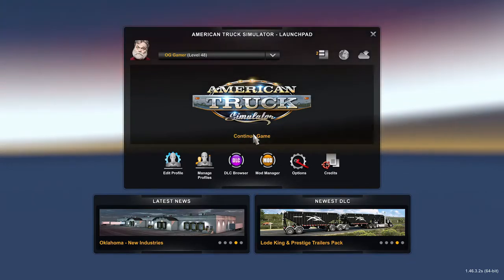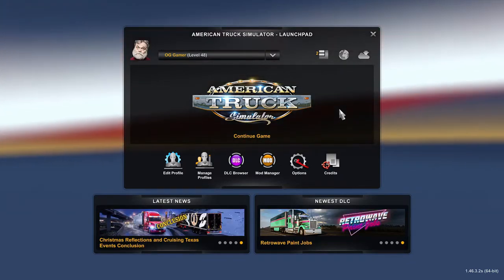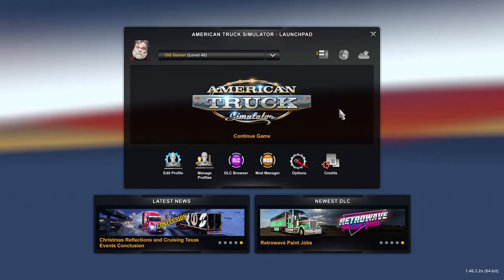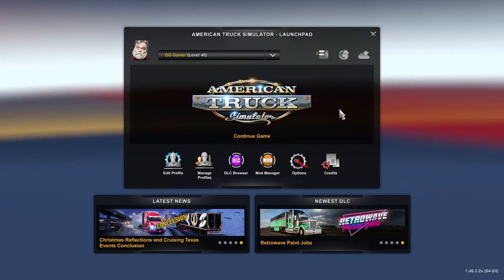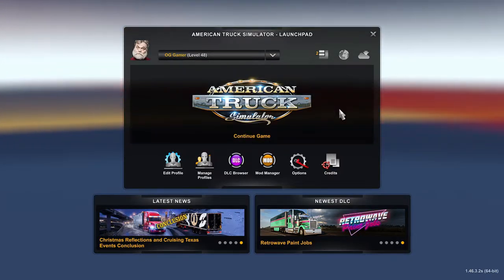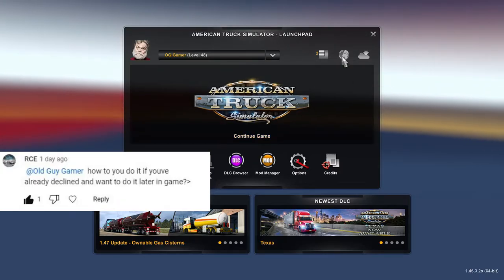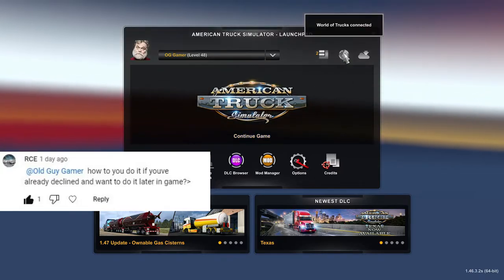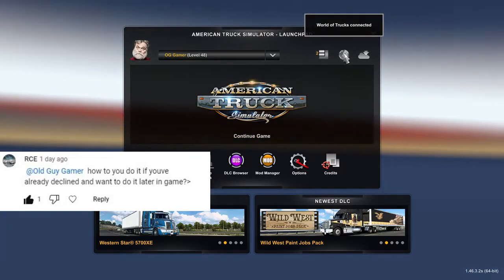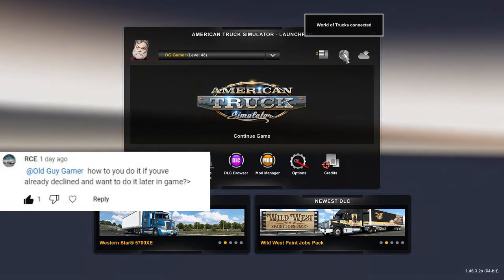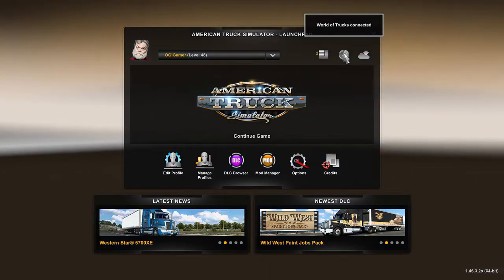Not for use in cyber cafes. Alrighty, boys and girls. Little Guy Gamer here playing American Truck Sim. Before I get started, let me do something real quick. I had a question in one of my comments today about connecting World of Trucks to an already existing profile on American Truck Sim.